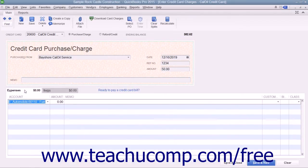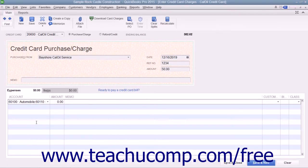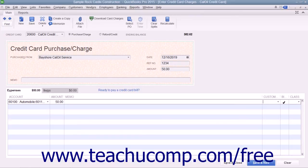At the bottom of the window, as in the Write Checks window, you attribute the total amount charged to the relevant account or accounts by selecting an account from the Account column on the Expenses tab. The total amount then appears in the adjacent Amount column. If the charge is for a job, you can also select the name of that job from the Customer Job column and set its billing status within the Billable column.